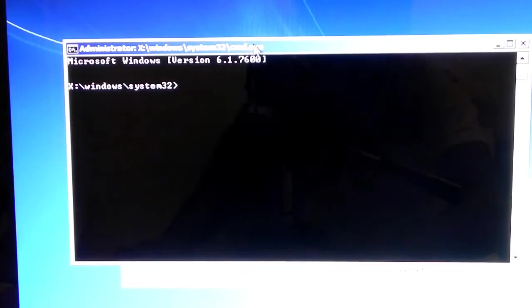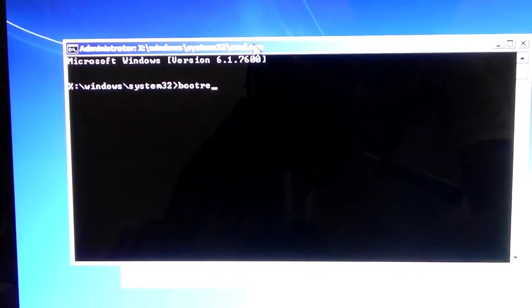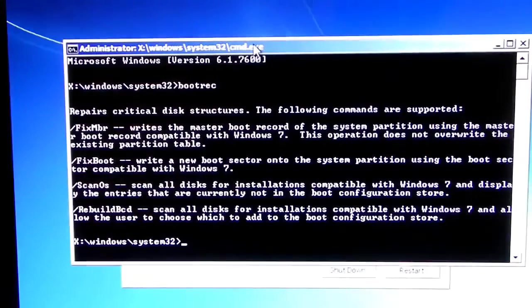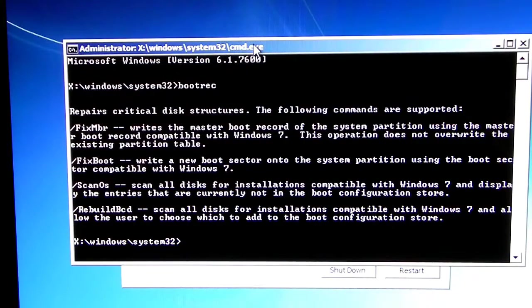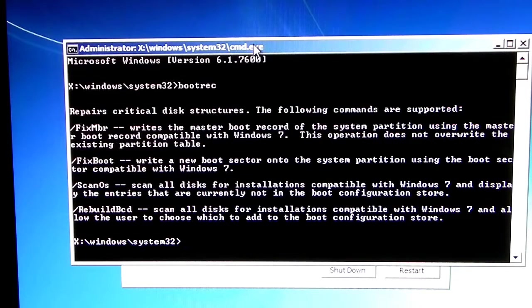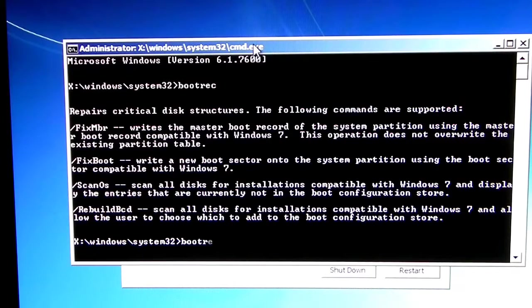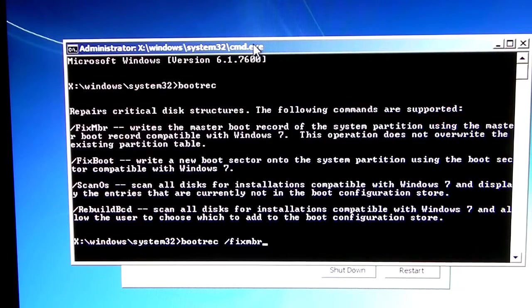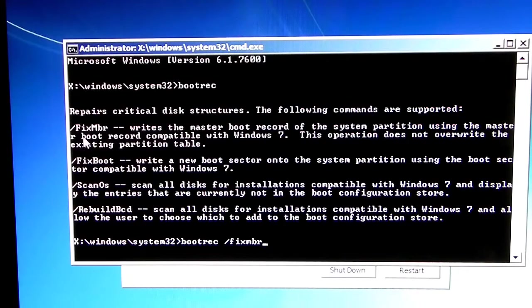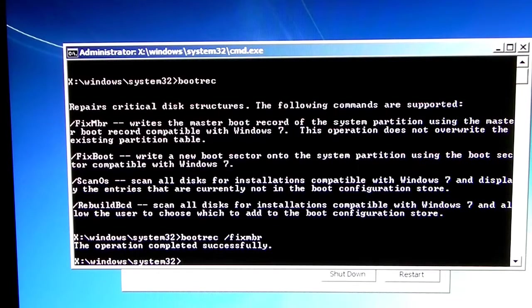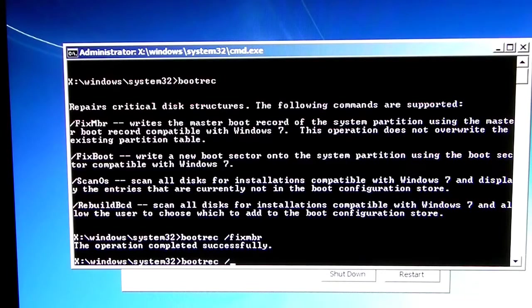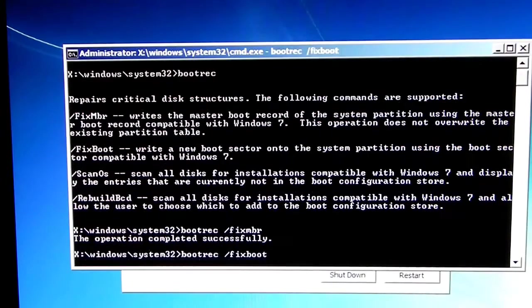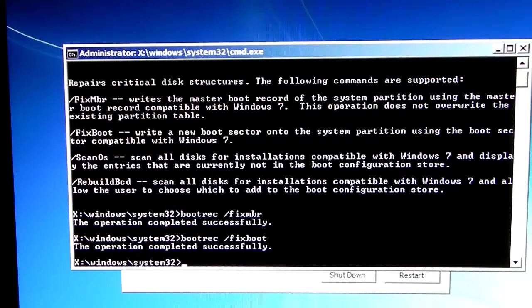So, first off, we're going to type bootrec. Now, you should get a couple of options. What we're going to be messing with today is the first, second, and the fourth option. So, all you have to do is just basically type bootrec, and then fixmbr, which is the first one that you see right here. Type that. Okay, and the operation completed successfully. The next one, bootrec slash fixboot. It should take a bit. The operation completed successfully.